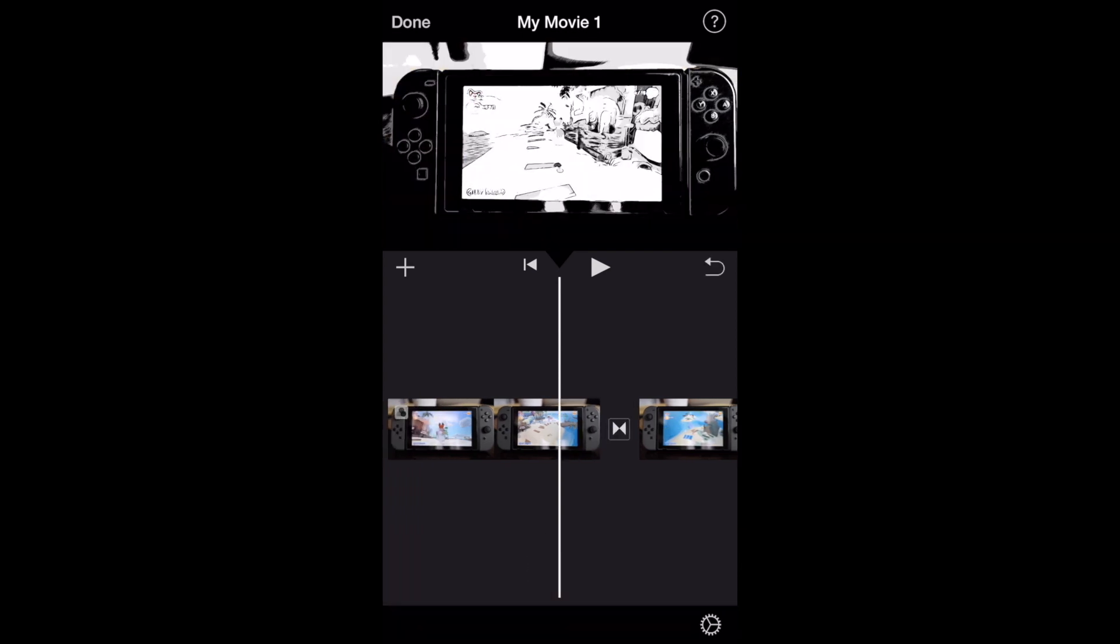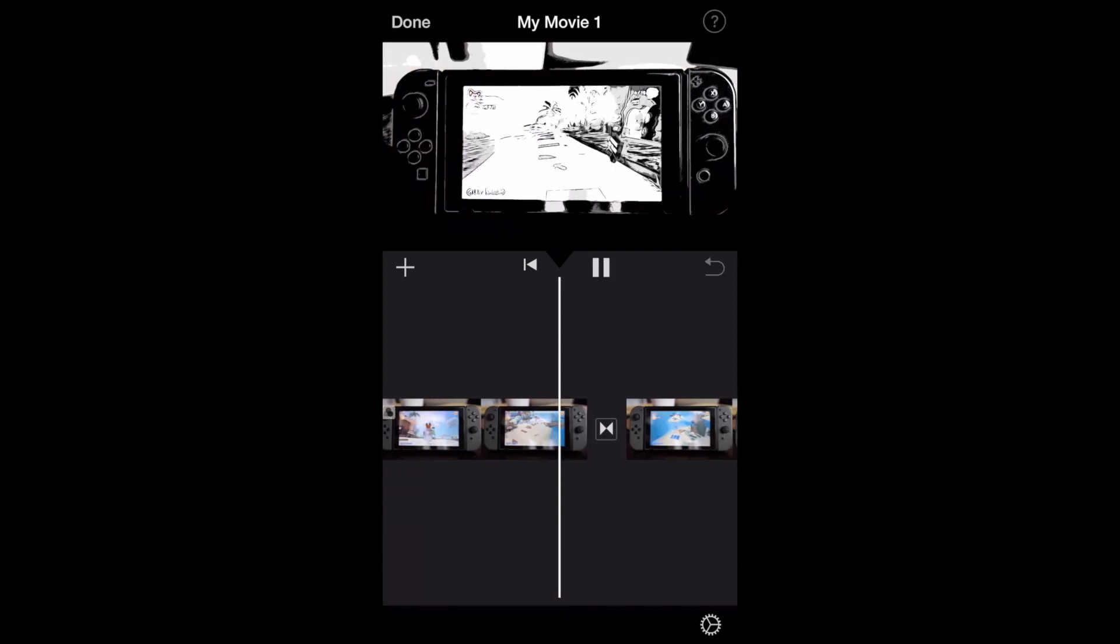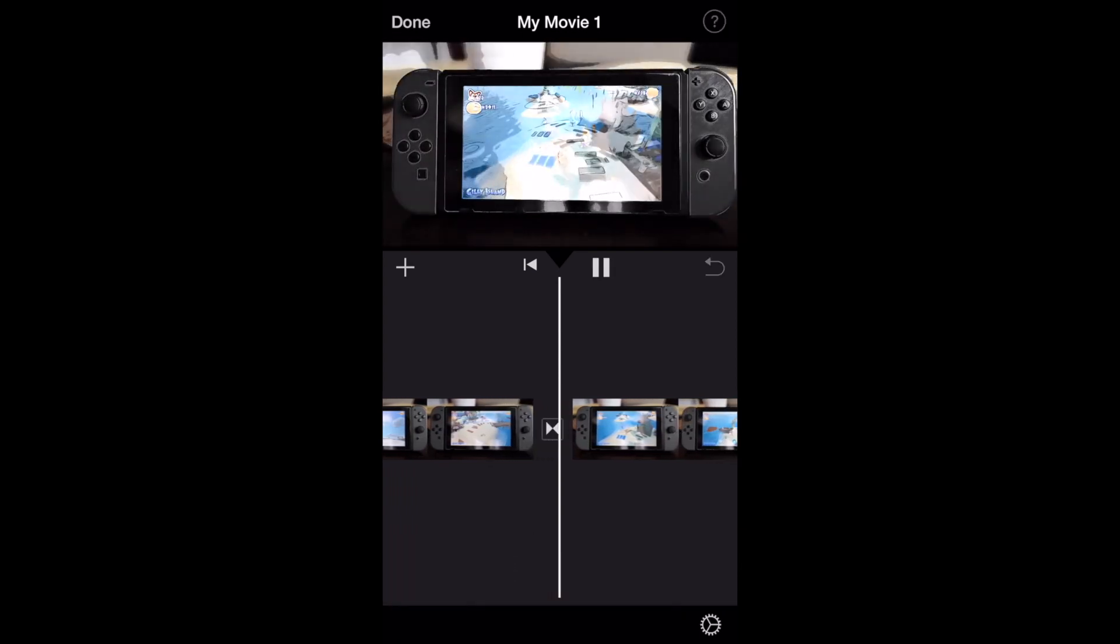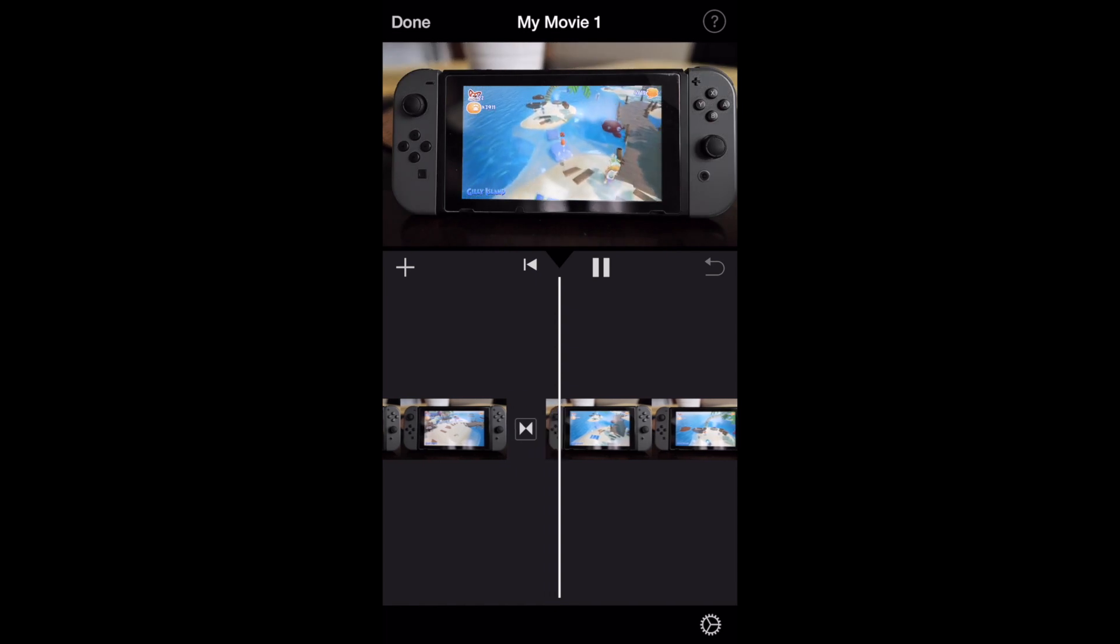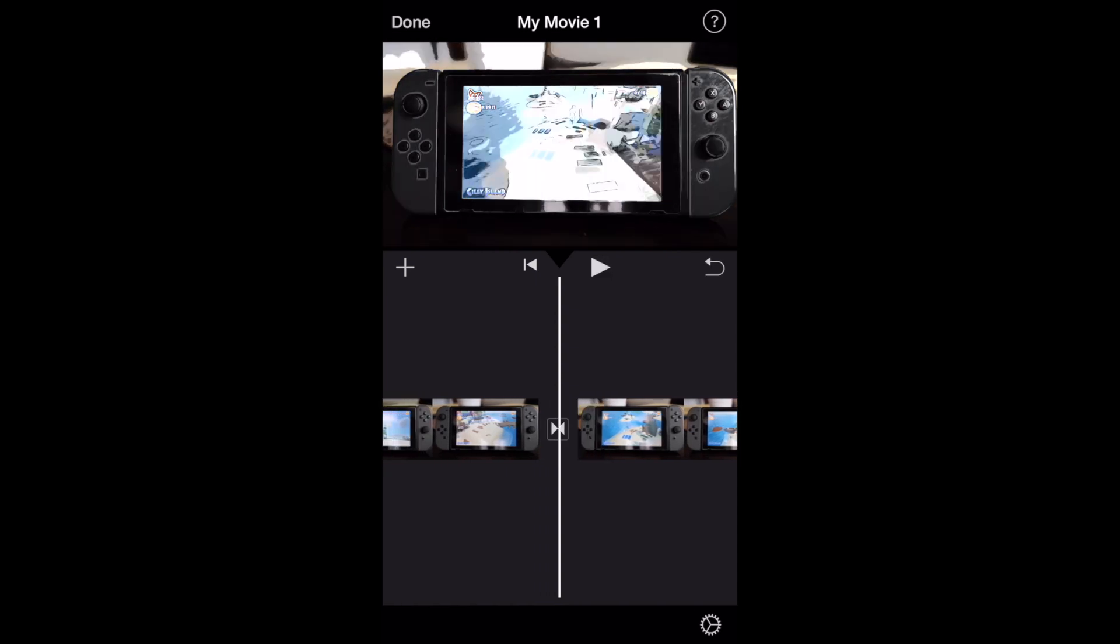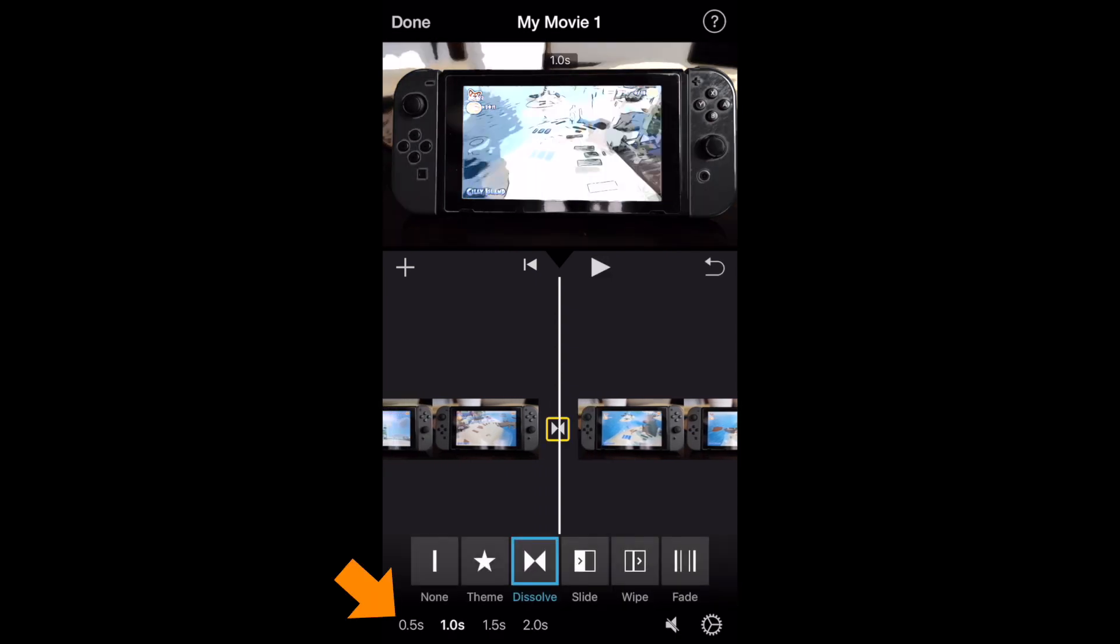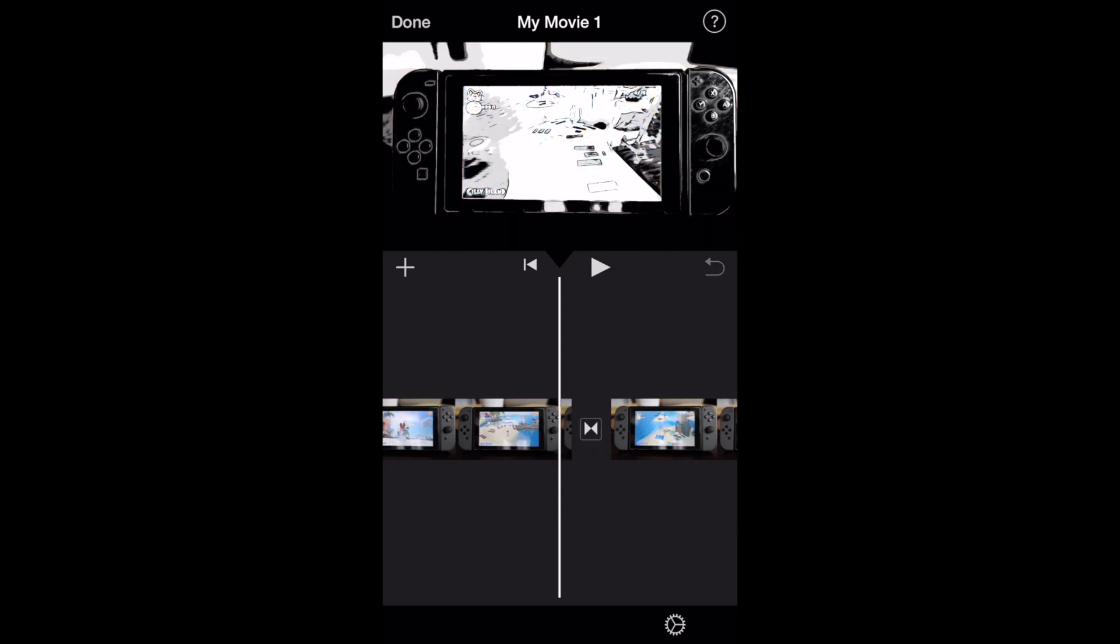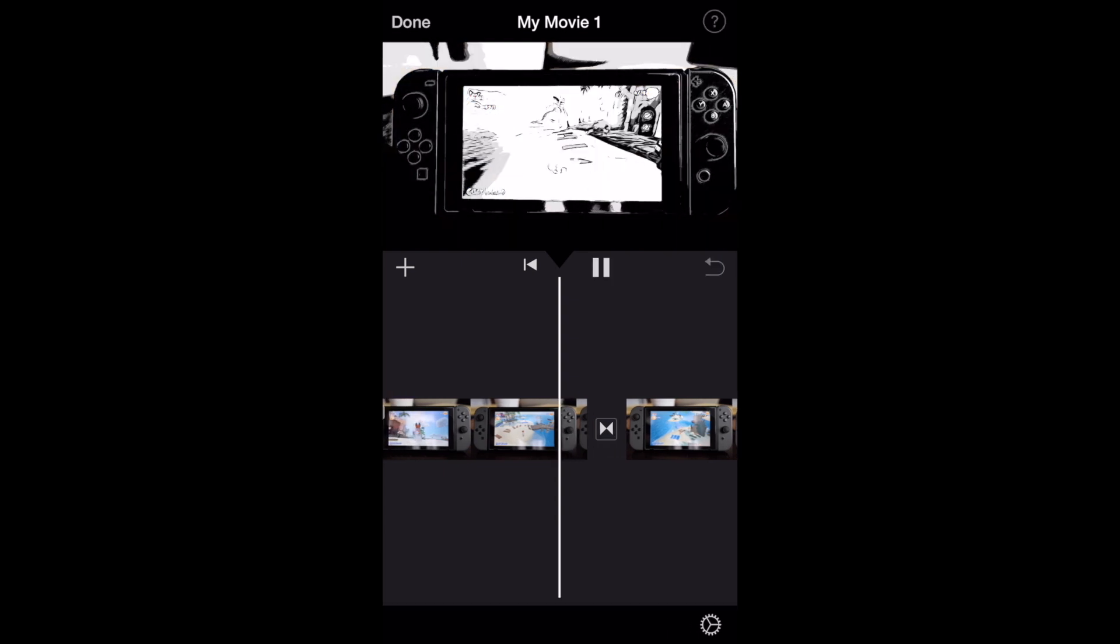And again, we'll go ahead and start with the default, which was 0.5. And then we'll try the one second here. And I think we will go back to the dissolve of the 0.5 because it looks the best when it transitions from that mono back into the normal.